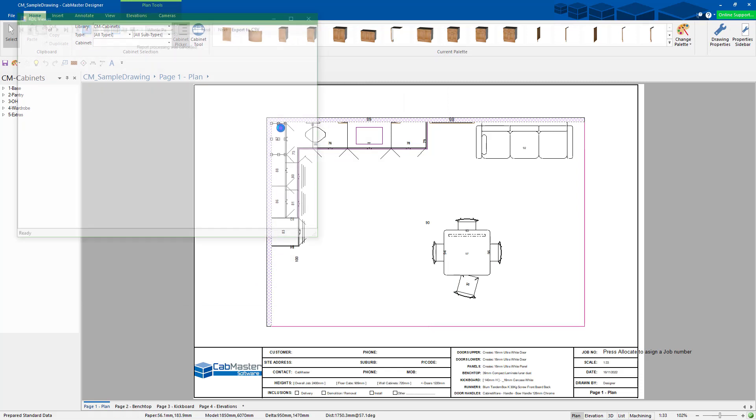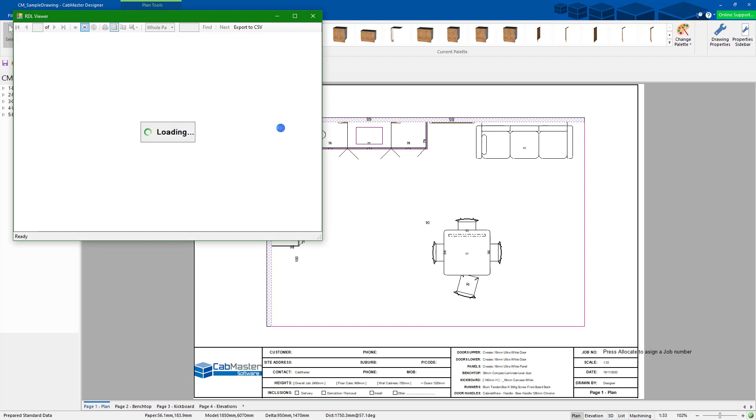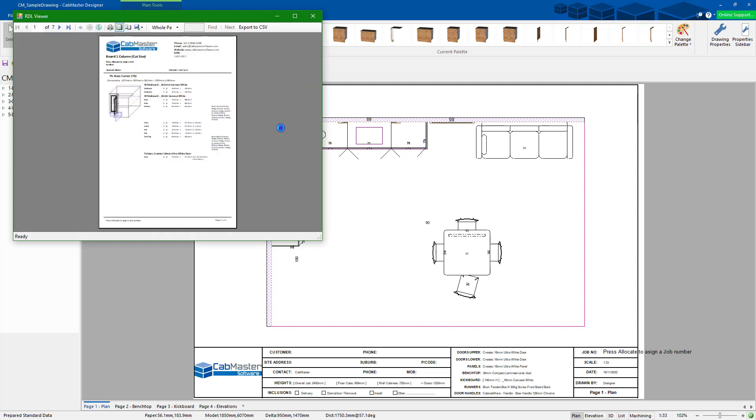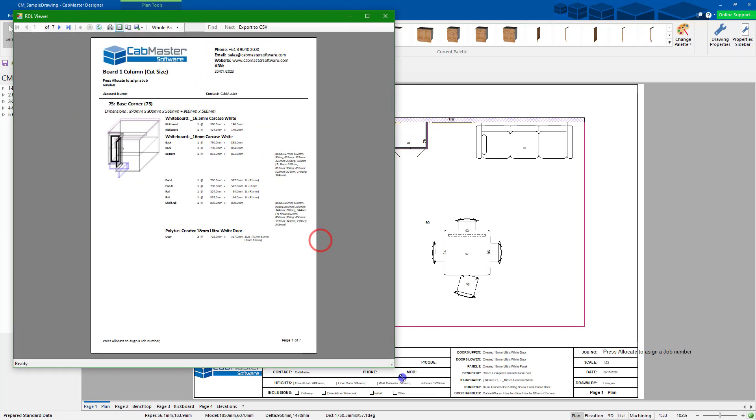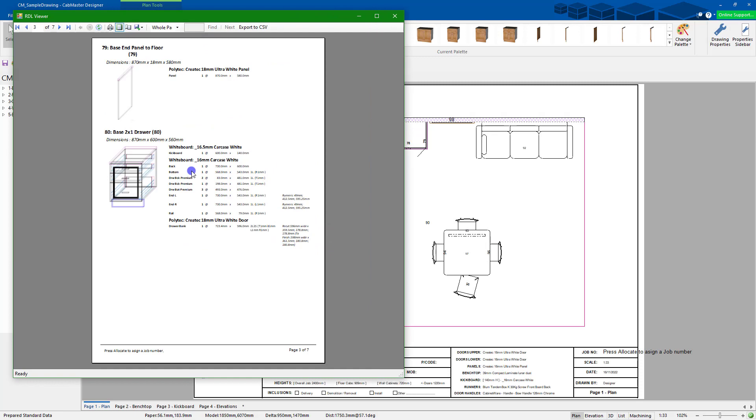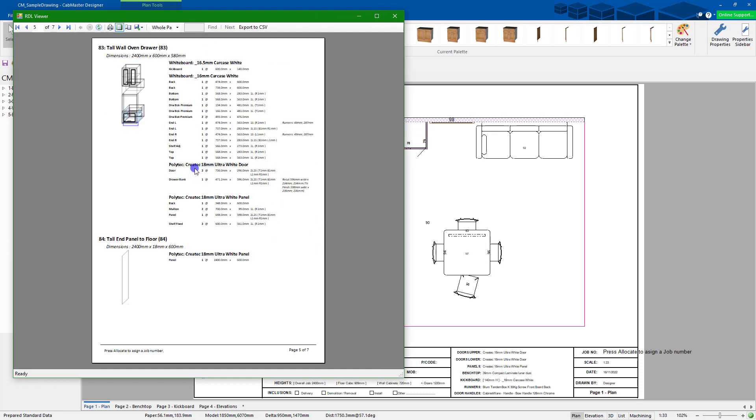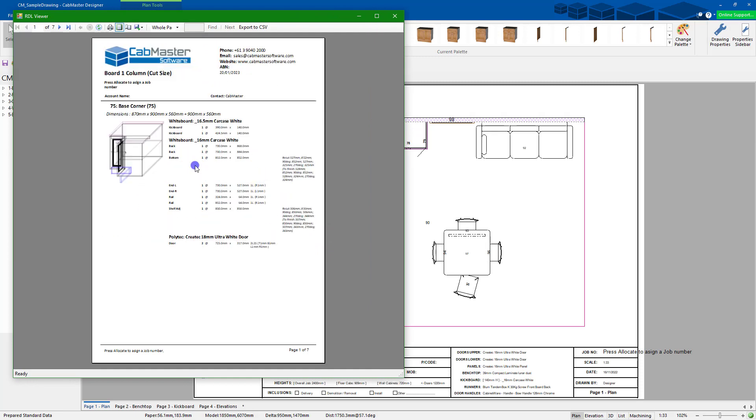Once the report comes up, let's make this a little bit larger. You can see if we scroll down we've got the full report. You can now go here and go export, so this is an export button.